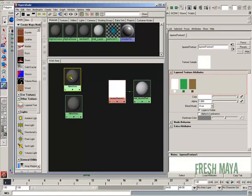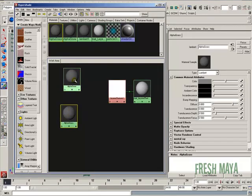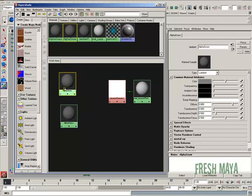Alright, let's start creating our alpha maps. The way we're going to do that is we're going to use the 3D paint tool.